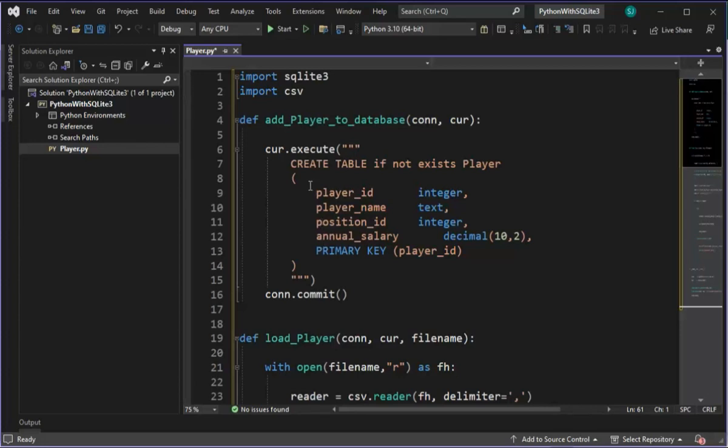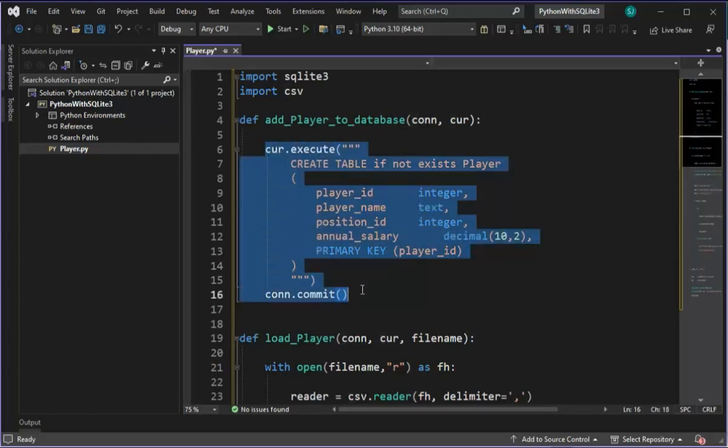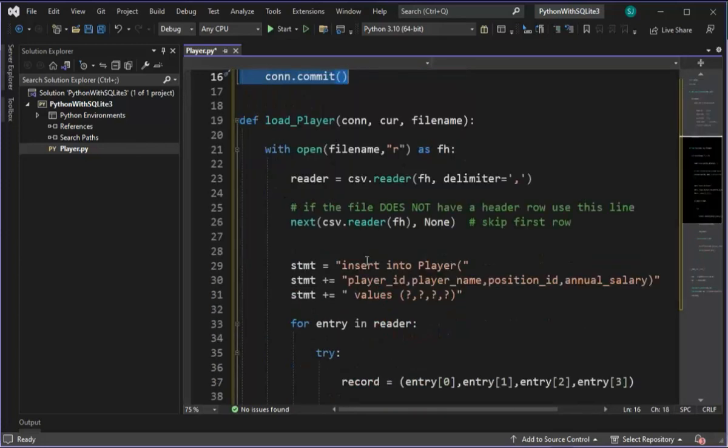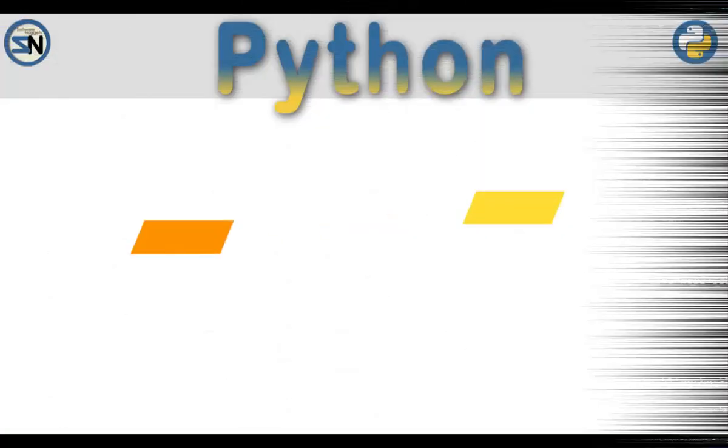You never will have to create another table in SQLite3 again or write a load comma delimited file into this table.